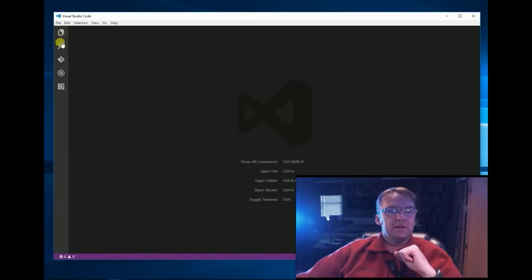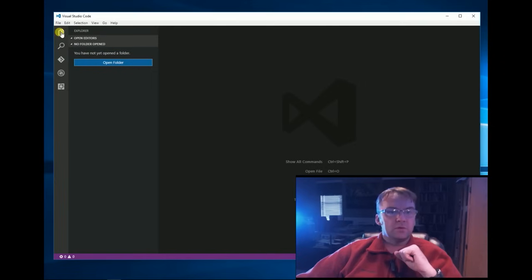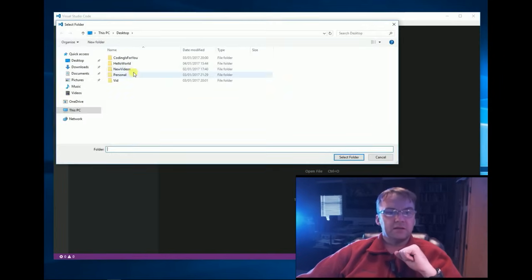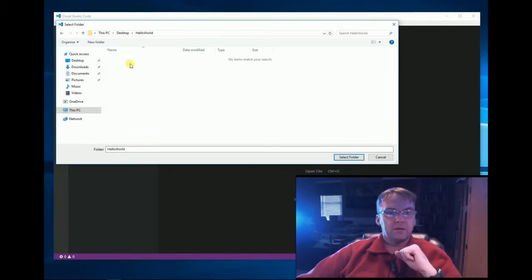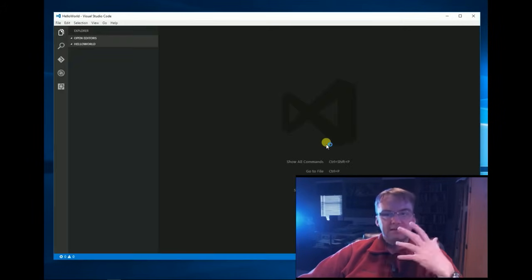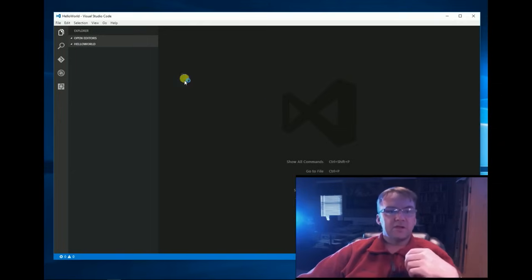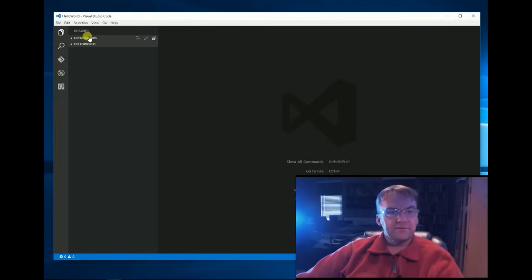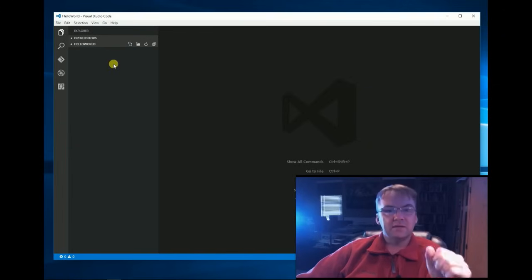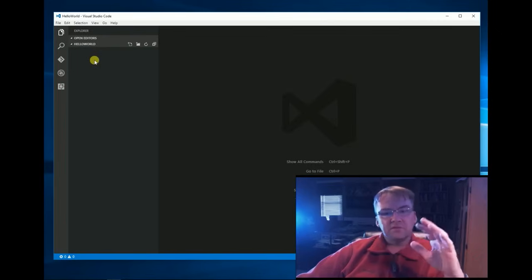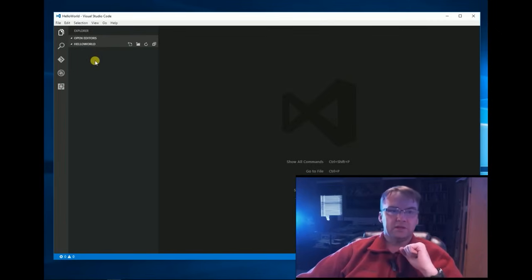Here's some shortcuts and commands. These little icons are what you'll be using most and we're going to use the File Explorer and I'm going to open a folder that I just created on my desktop, Hello World, select the folder. It does like this refresh and now you can see that we're actually, the File Explorer is over here and you're in my folder, Hello World.